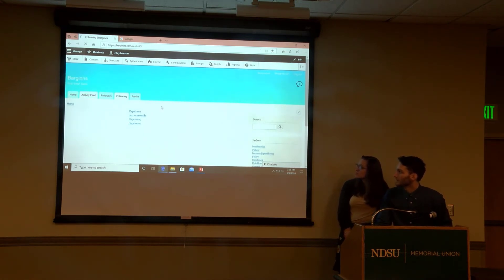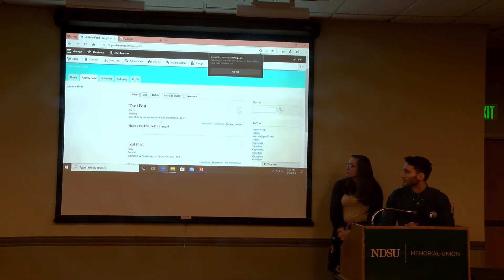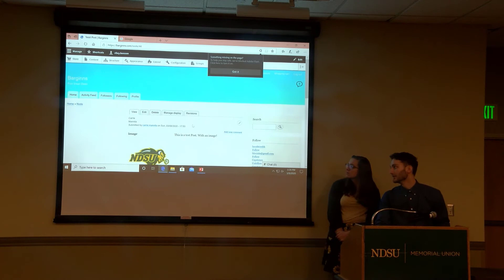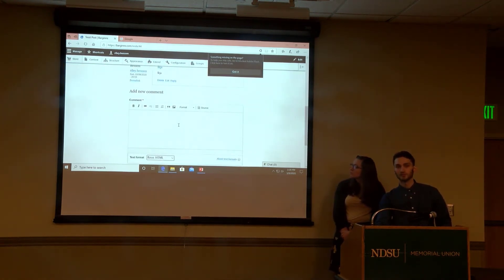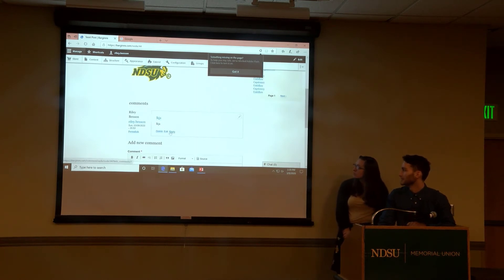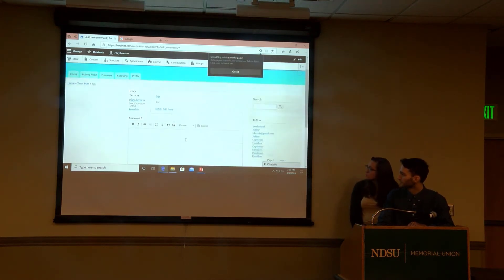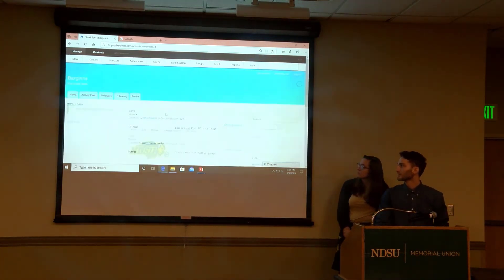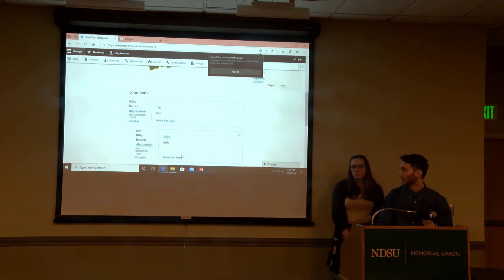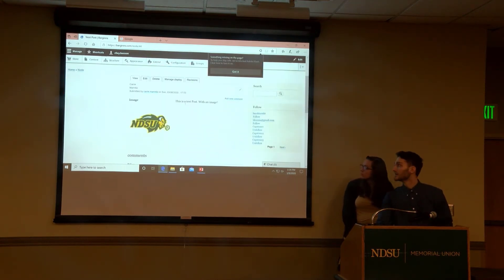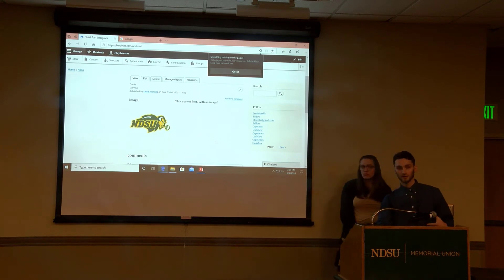For the activity feed, these are a couple of posts that me and Carrie created. These are just teasers of the posts. You can click on a profile to see their information. There is a commenting system — if you go to read more it shows the whole post. You can see I've commented here; I can delete, edit, and reply. If I reply and save, it shows up as an indented thread. You can also delete or edit the comment. Currently you can have an image on there and we're looking to add video but we had some issues with that.